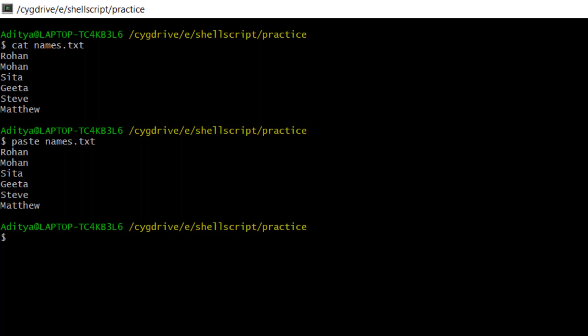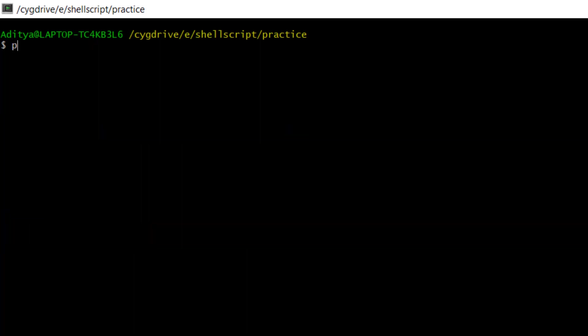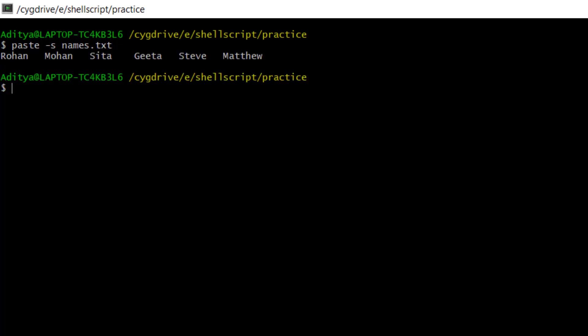Now let's use an option. I'll clear the screen and use hyphen S. Hyphen S means serial - it will present the data in a serial format. For example: paste -s names.txt. Now you can see the output - that is the job of the -s option.